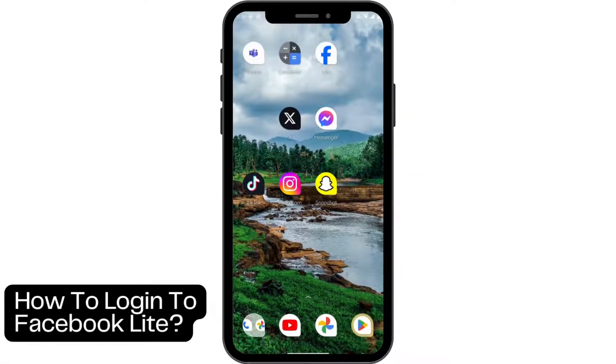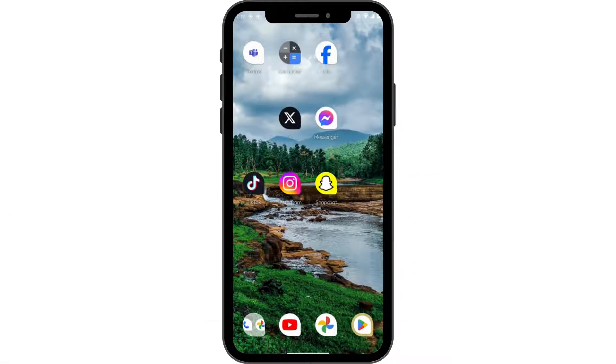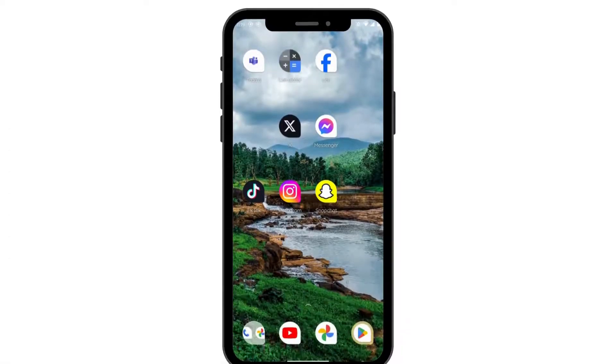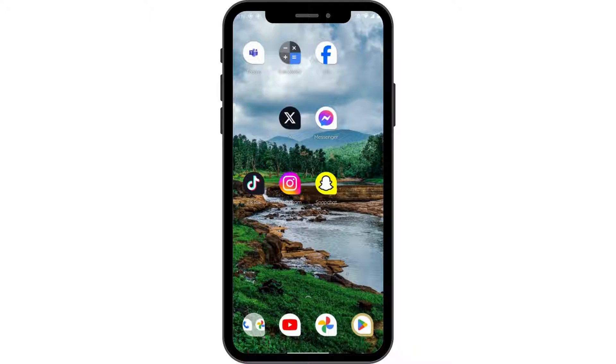How to log in to Facebook Lite. If you want to log in to your Facebook Lite, first make sure to install the application. Once you've installed it, you can open up your Facebook Lite application.